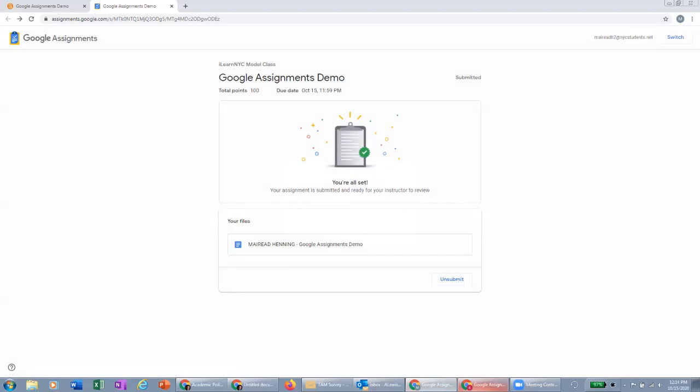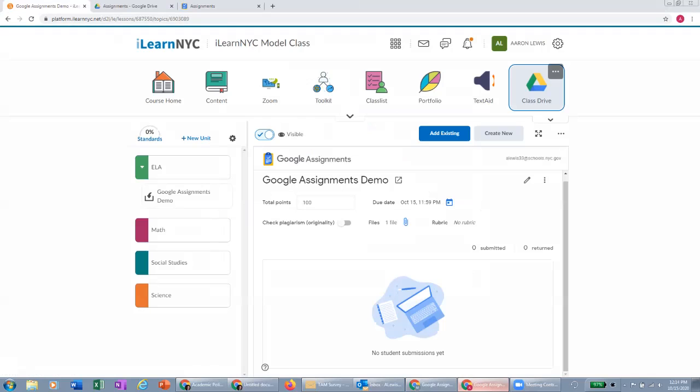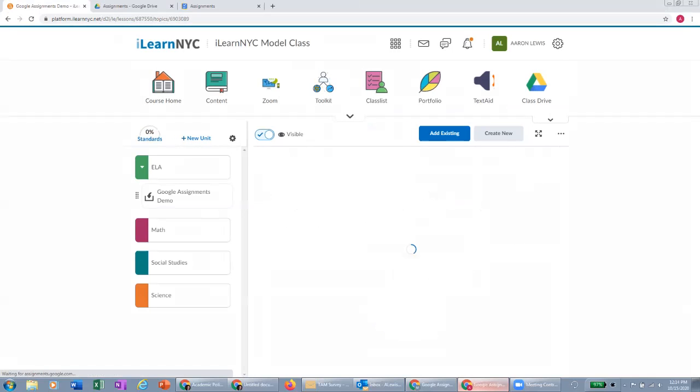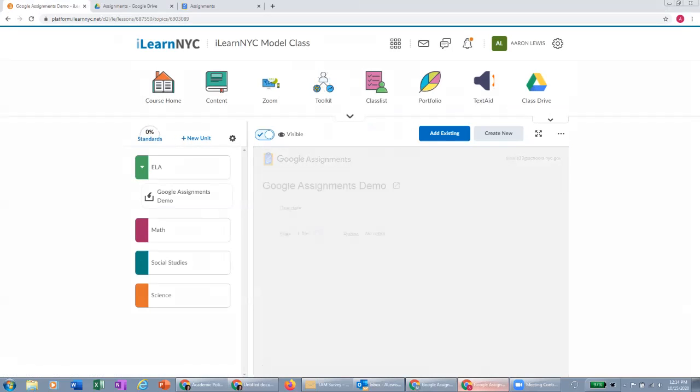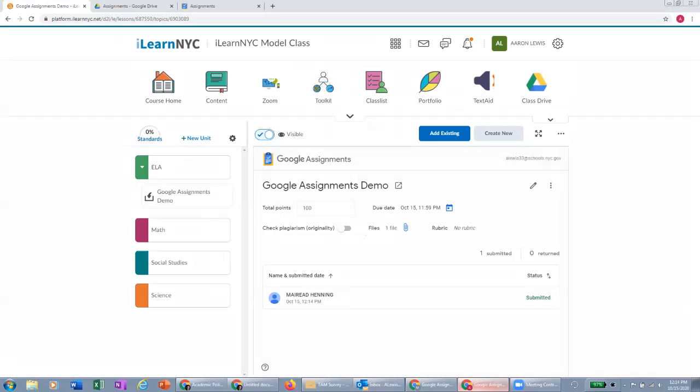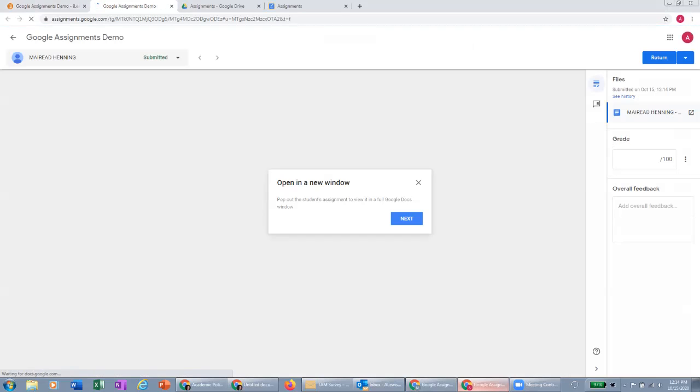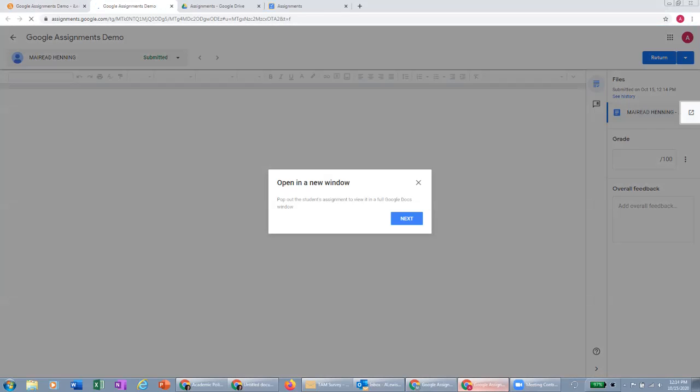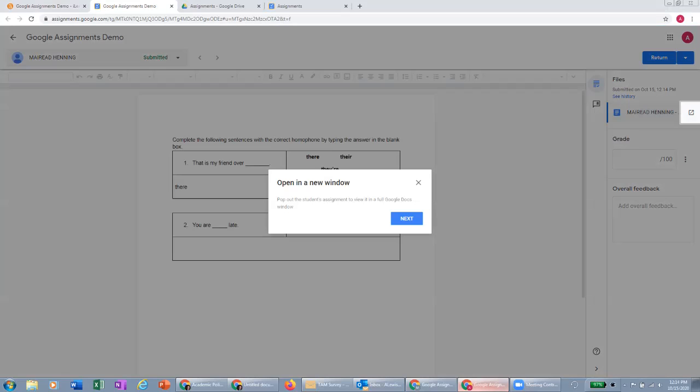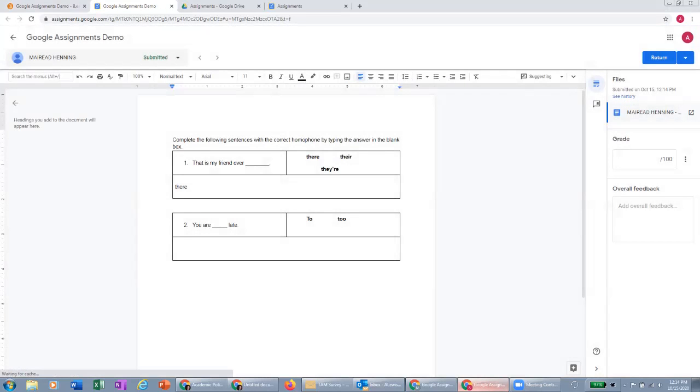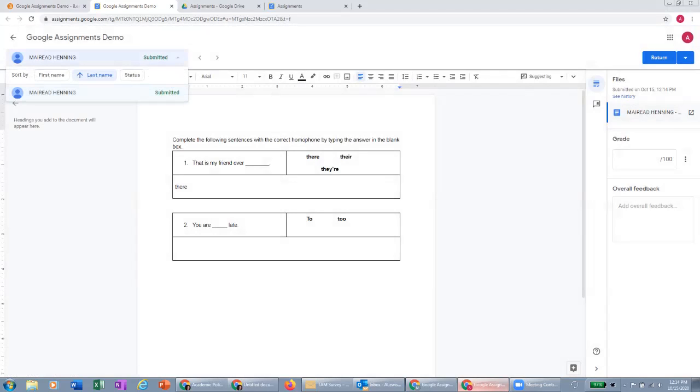So if I go back to the teacher view and refresh my screen, I can now see that my one student has submitted their work. And if I click on their submitted work, I'm in this Google grading interface here where I can toggle between students. If I had more than one student in the class, I would see them on this list and I'd be able to toggle between each student's assignments.